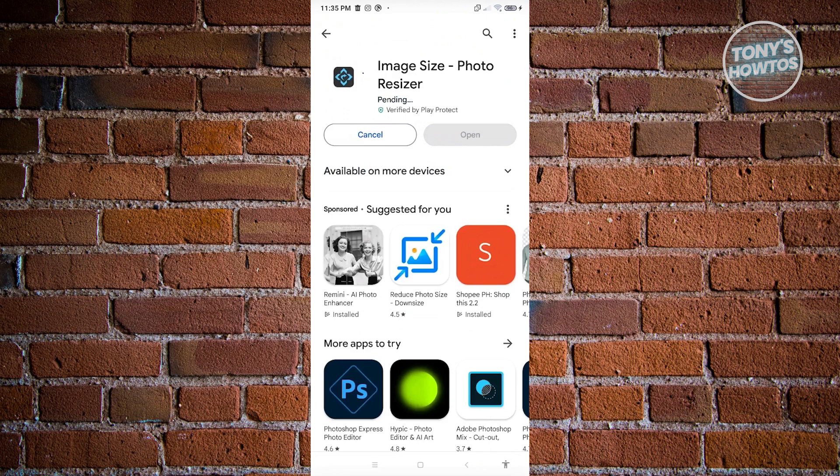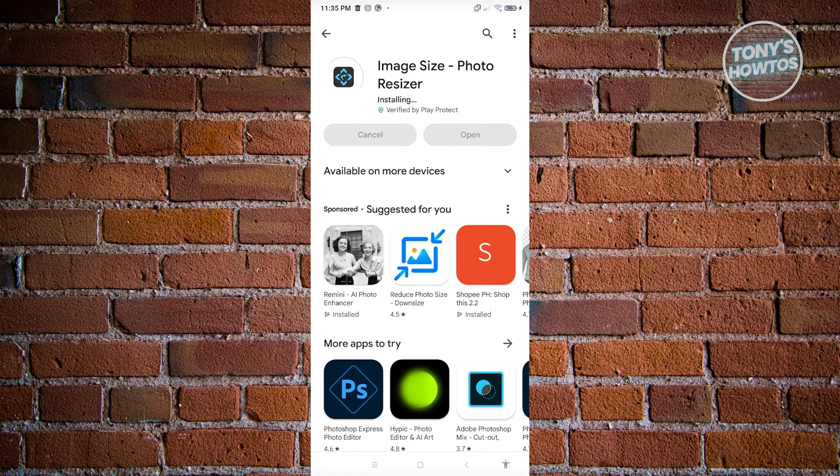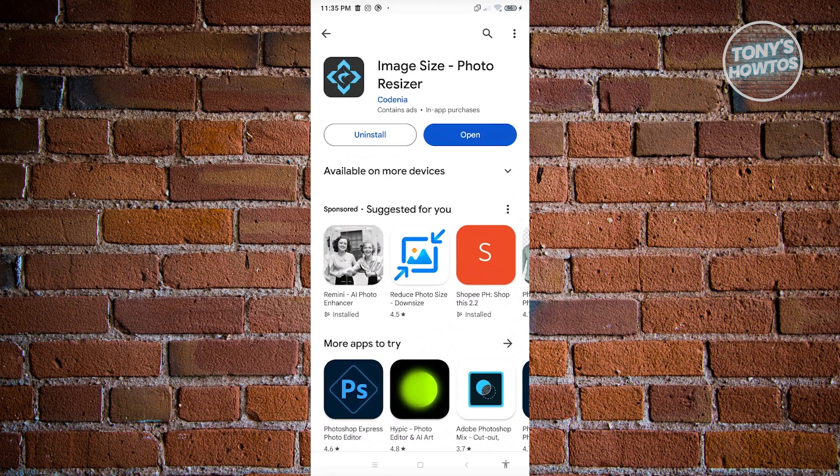Now, once you've installed the application that you want to use for resizing your photo, we could go ahead and just start resizing it. So for now, let's just wait for it to download successfully. And as you can see, the download is now complete. So let's go ahead and click on open here.